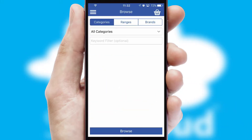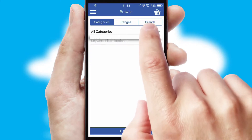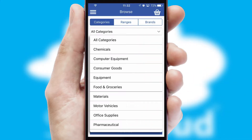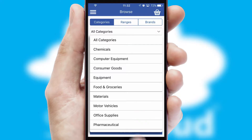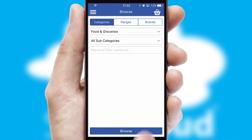Searching for a product could not be easier, filtering items into categories, range or brands. Each category can have sub-categories with a multi-level hierarchy to help you refine your search.